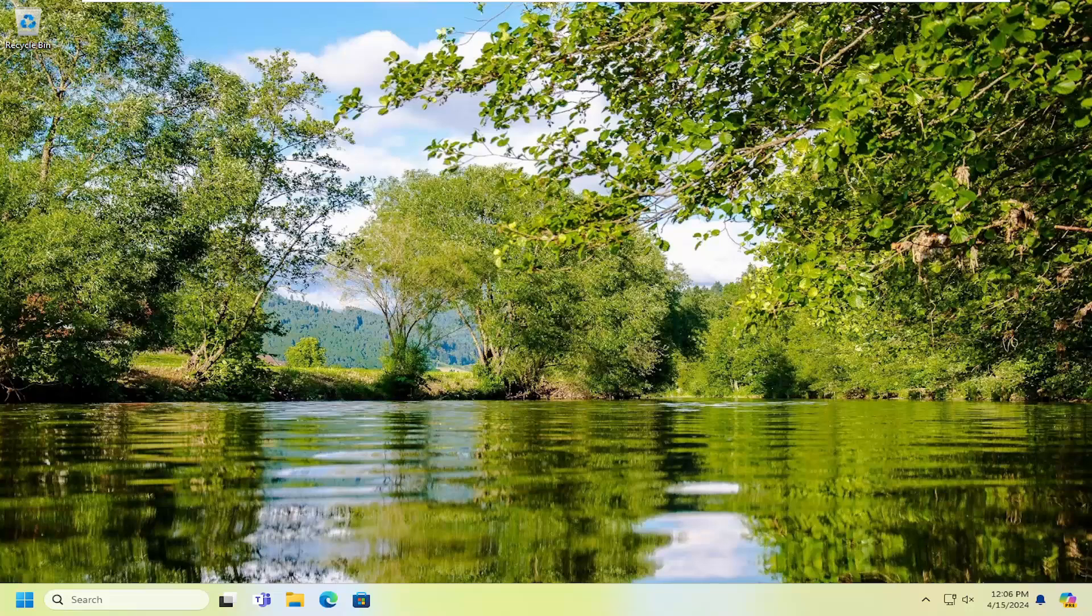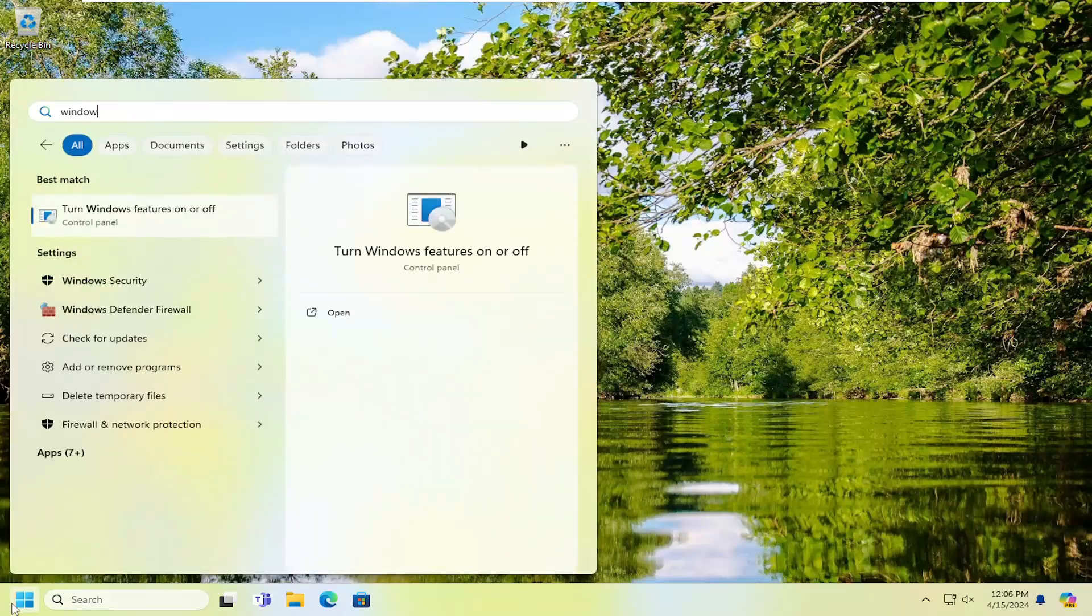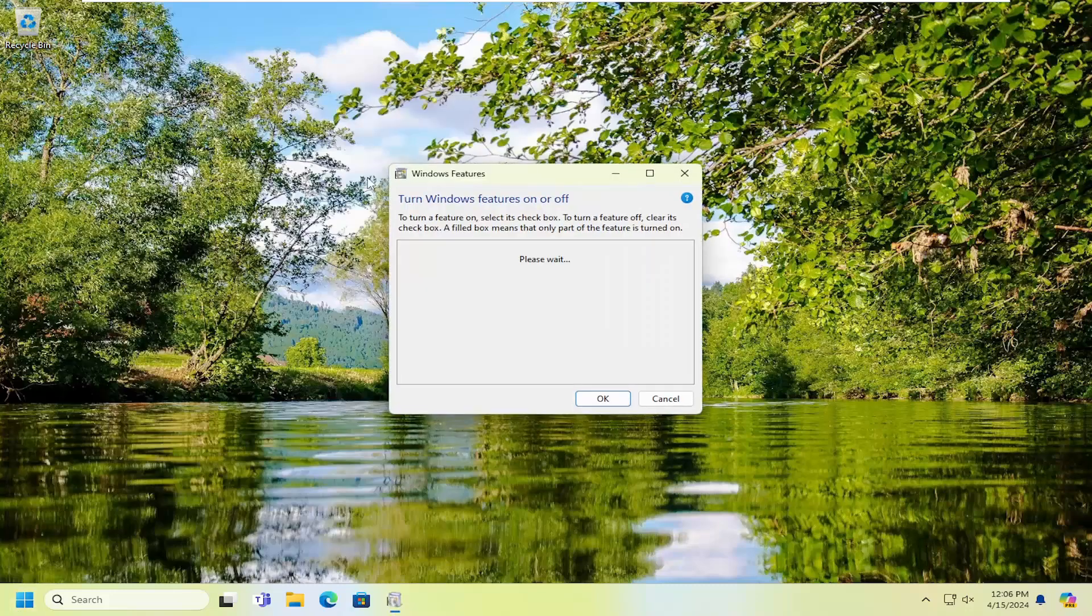If you're still having a problem, something else you can try here as well would be to open up the search menu and type in Windows Features. Best result should come back with turn Windows Features on or off. Go ahead and open that up.